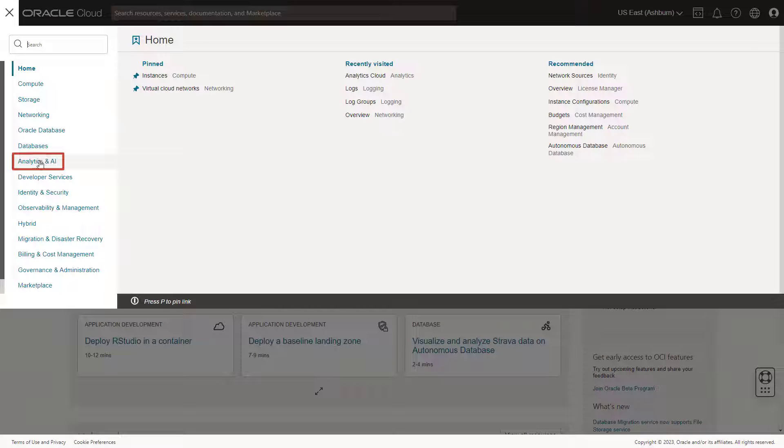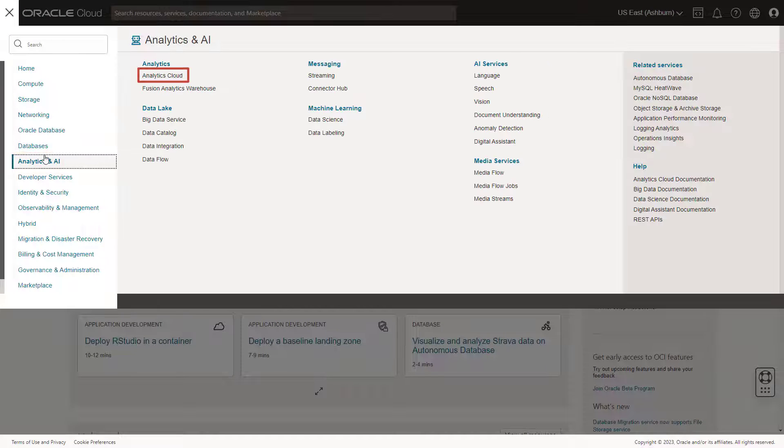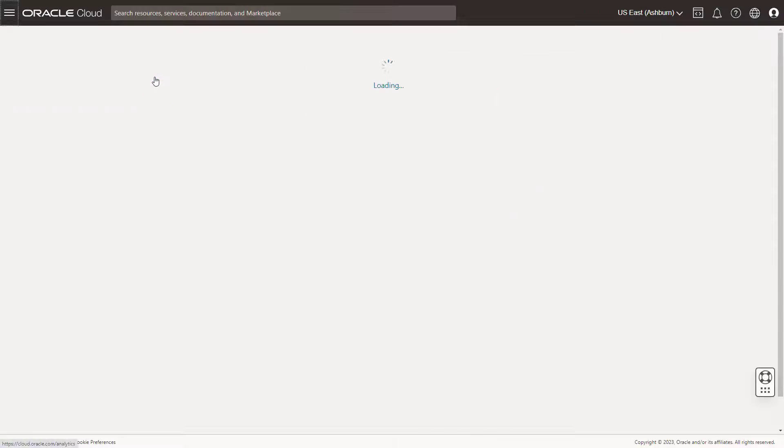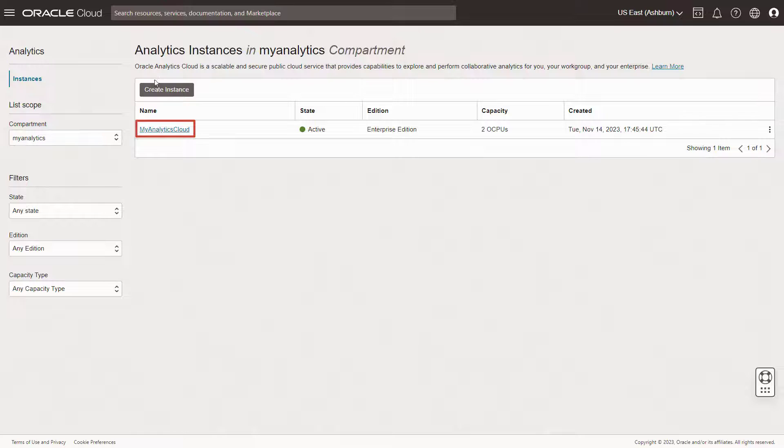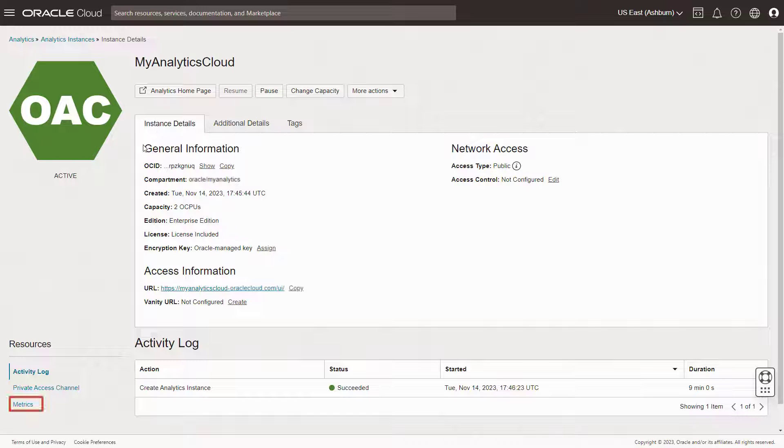and under Analytics, click Analytics Cloud. Find the compartment containing the problematic analytics instance. Click the Instance Name link, and then Metrics.